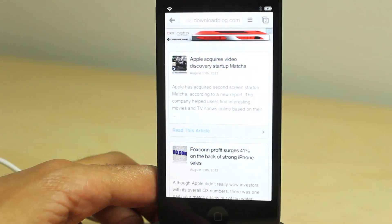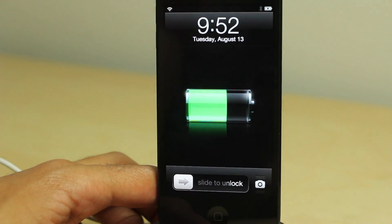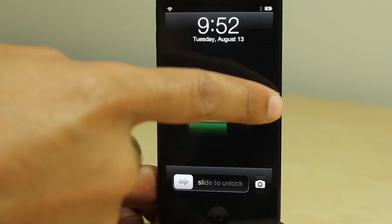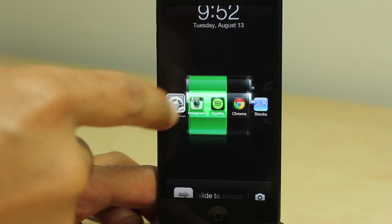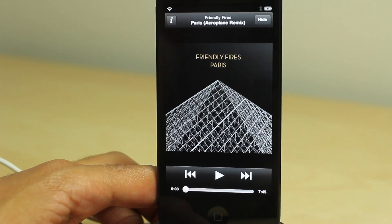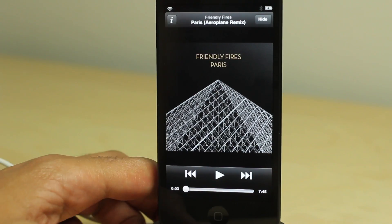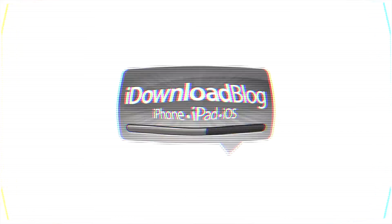It is Reminisce — an upcoming jailbreak tweak that allows you to access your last used apps using simple swipe gestures. It makes navigating your iPhone extremely fast and efficient. Let me know what you guys think in the comment section. This is Jeff with iDownloadBlog.